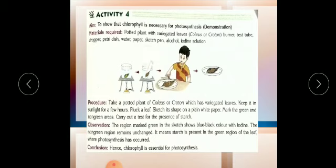After plucking the leaf, we sketch its shape on white paper using a sketch pen. We trace the leaf — you know tracing, like in drawing class. We trace the size and pattern of the leaf: which part is green, which is brown or yellow. You have to sketch those patches on plain paper. Mark the green and non-green areas by sketching as they appear on the leaf.